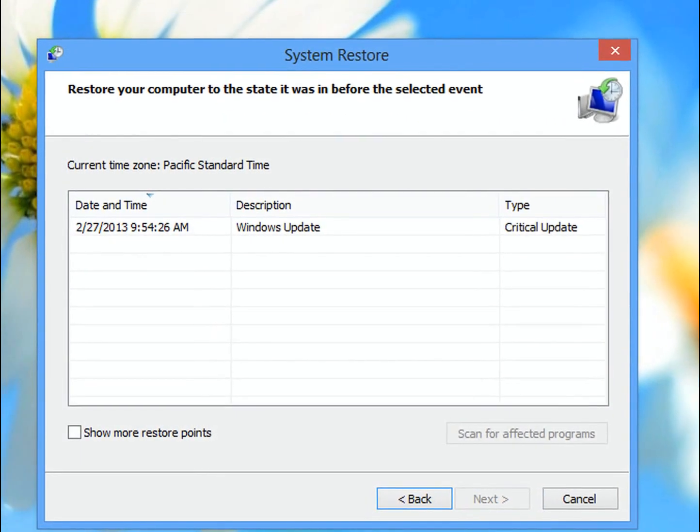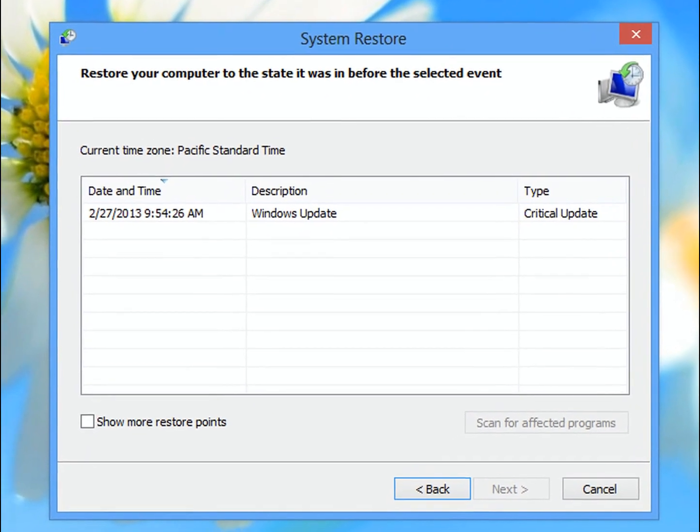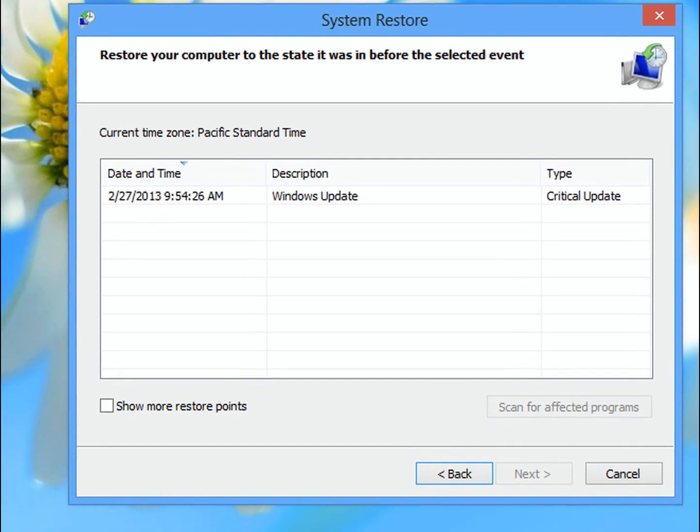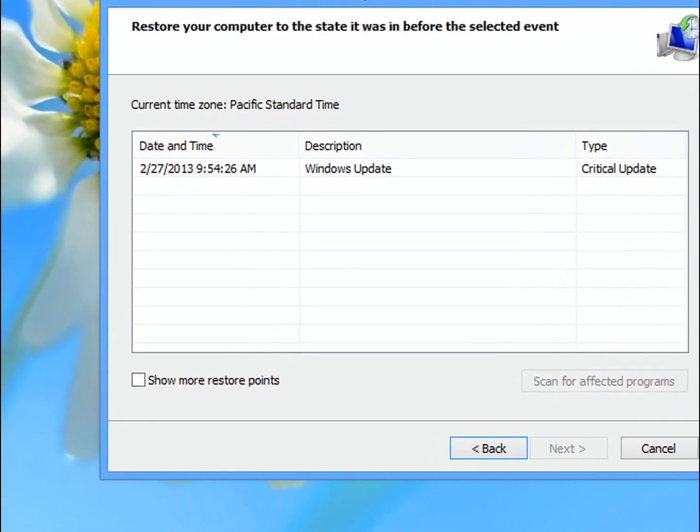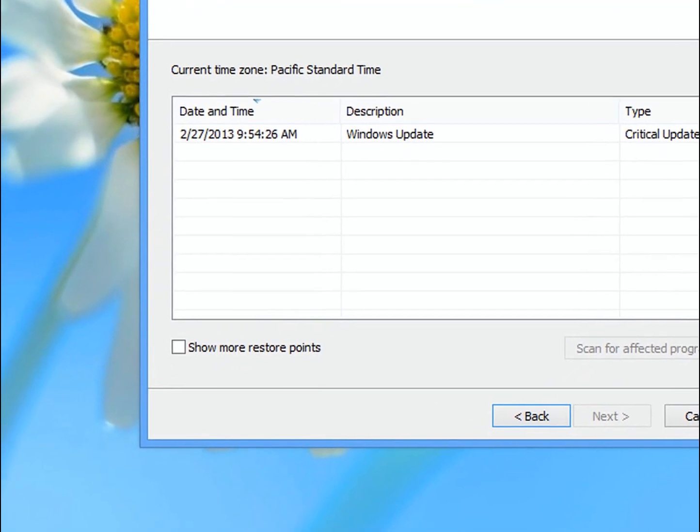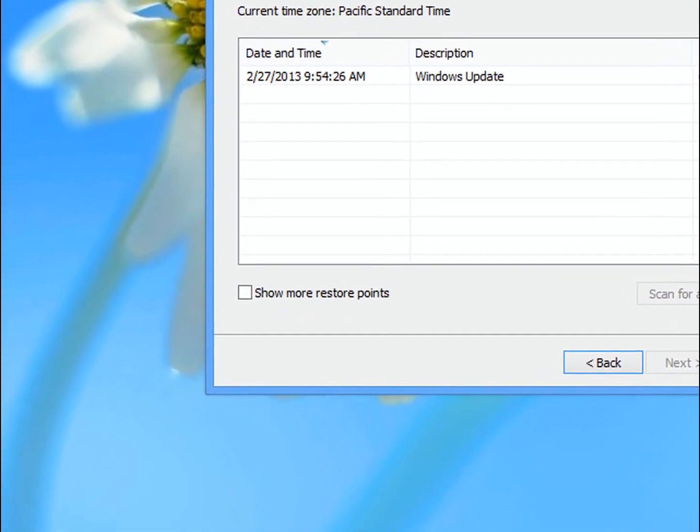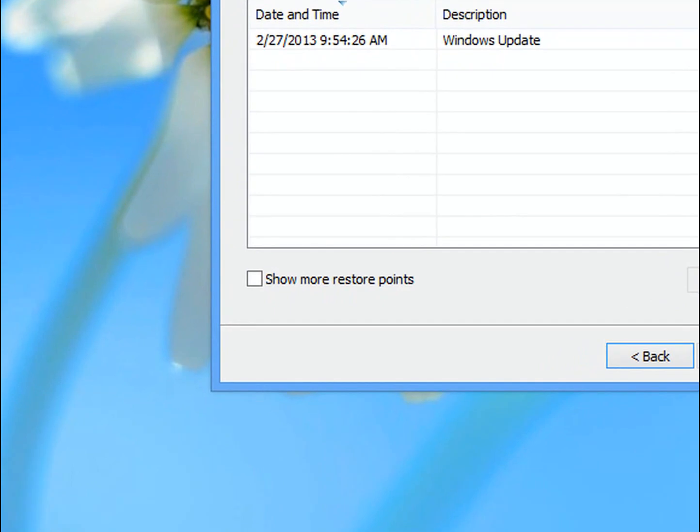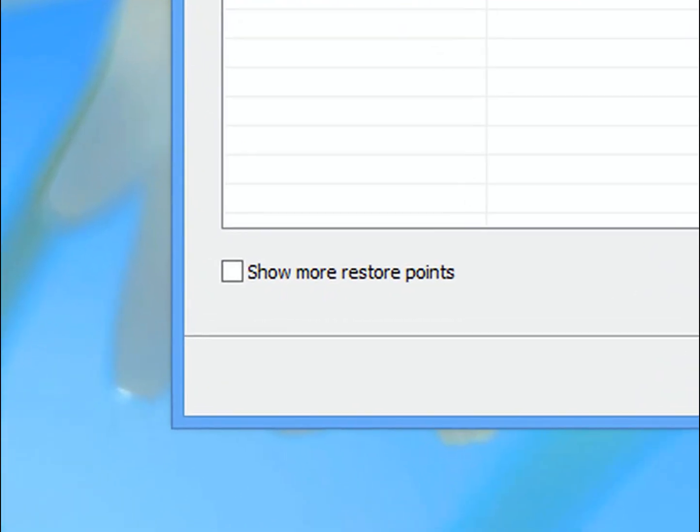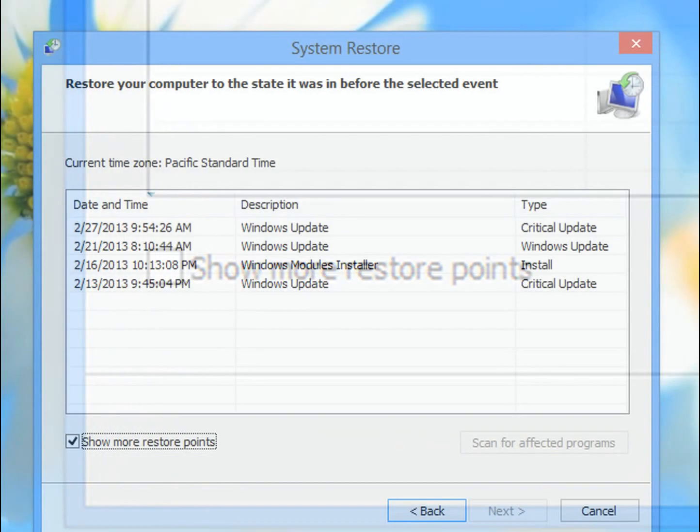And now it's going to show me the last restore point that is available, the most recent. I can check this box here that says Show More Restore Points, and it's going to give me some more options.